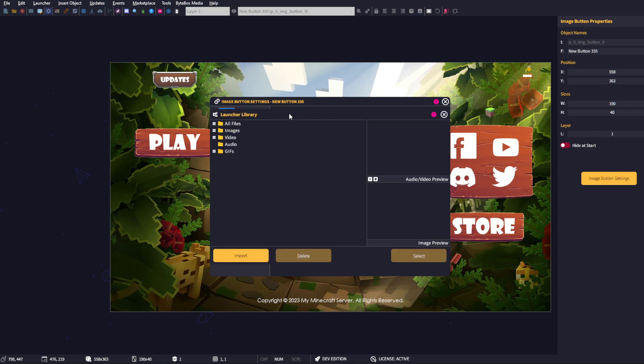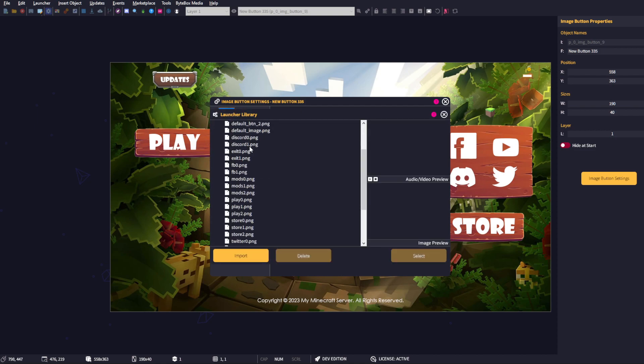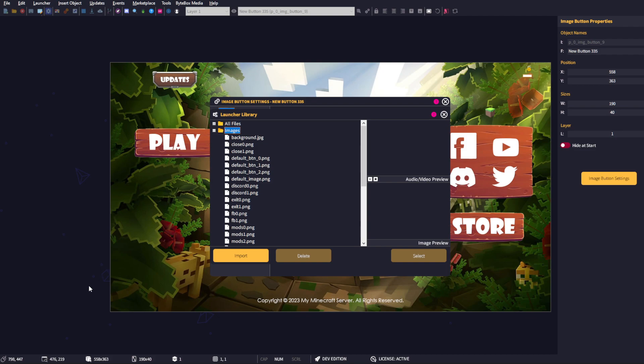If you click on the library icon, it's going to bring up the library for you to select the images you want to use. If you have images you've designed that aren't imported yet, you can simply drag and drop those files into the library and then select them.